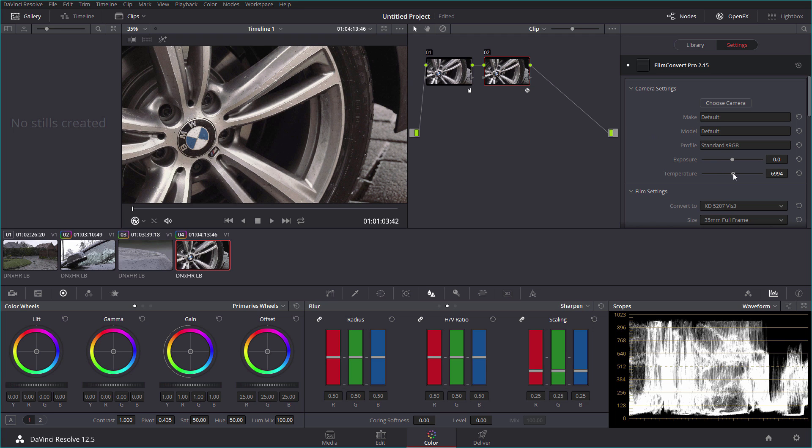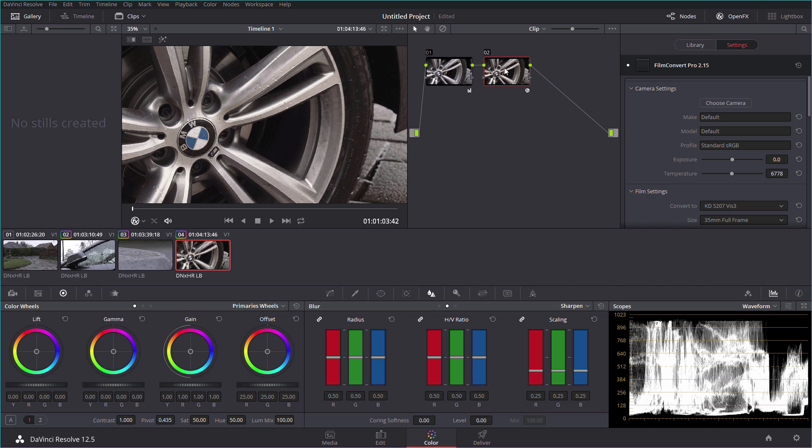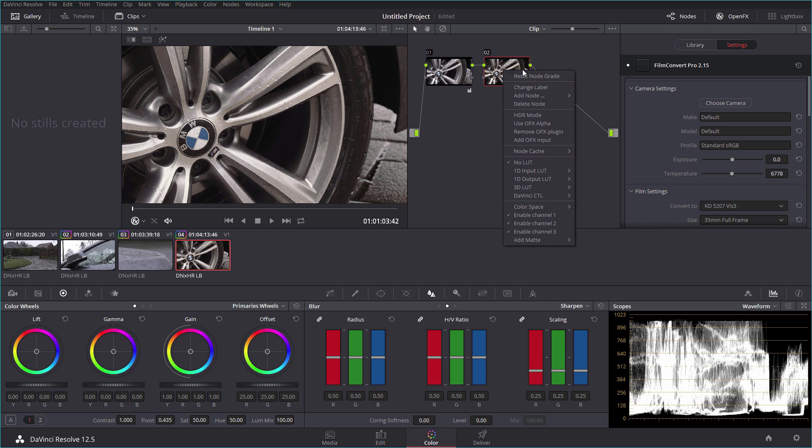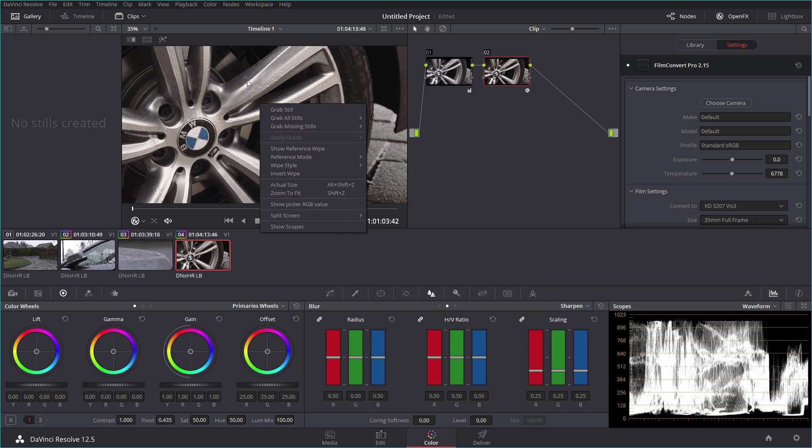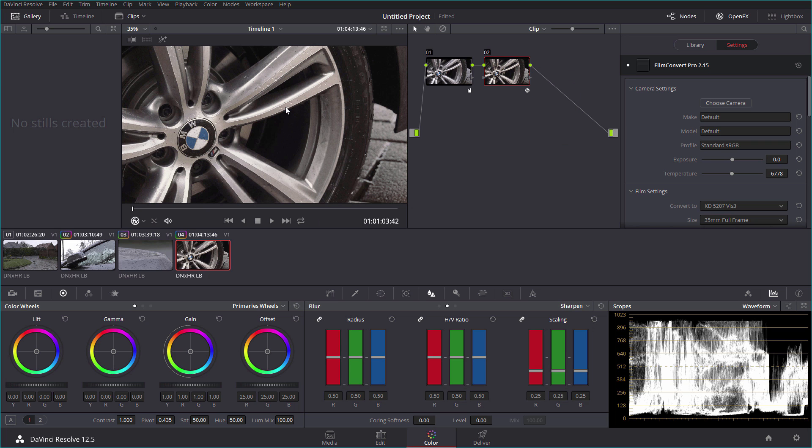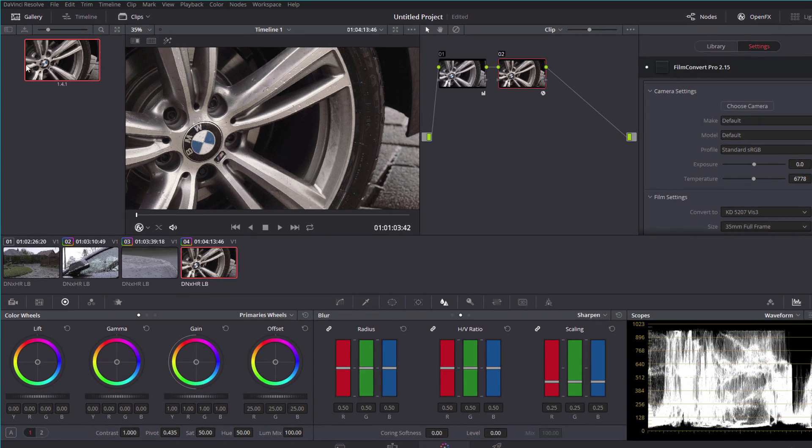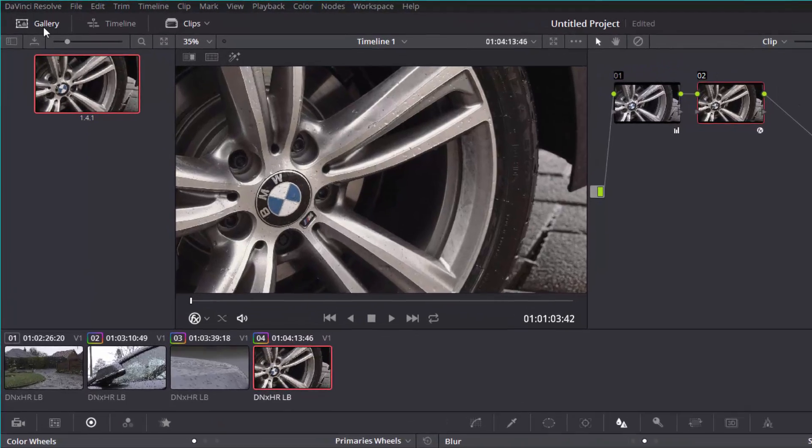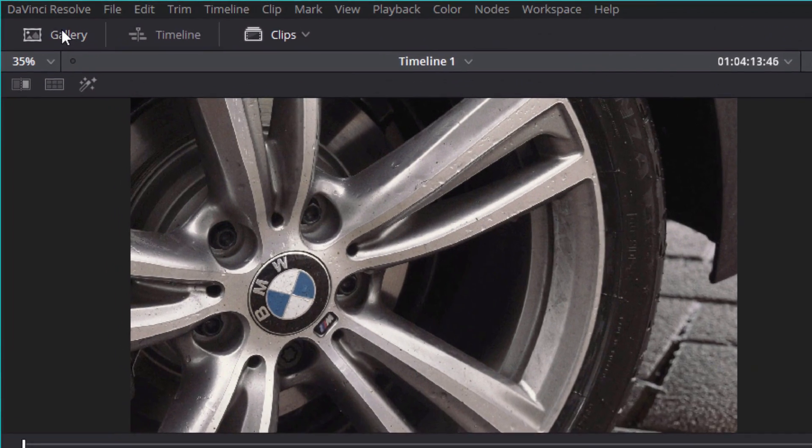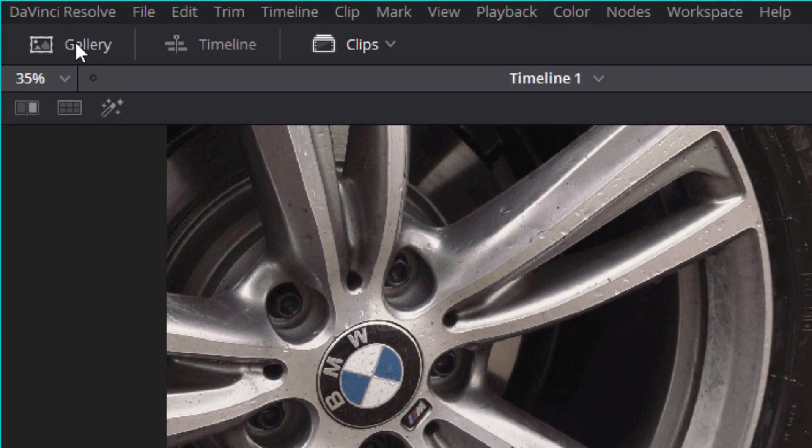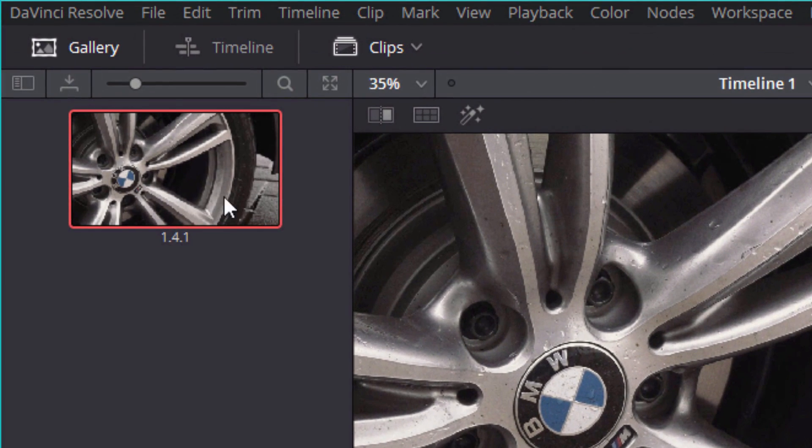So what I want to do now is I want to grab a still of that. If I right click on the image, the actual image here, and do grab still, you'll notice that in the gallery here, if it's not open then just click on this button there, gallery, and you'll see that your still now exists in there.